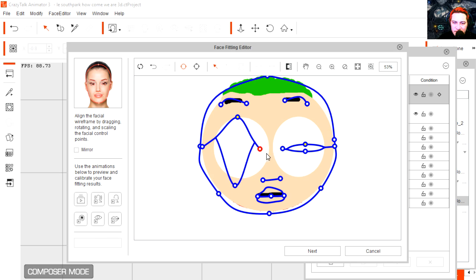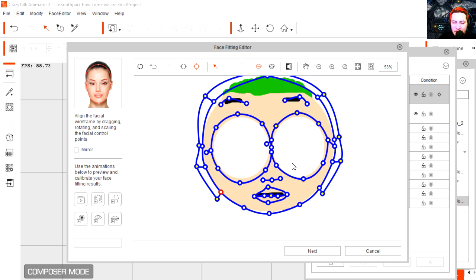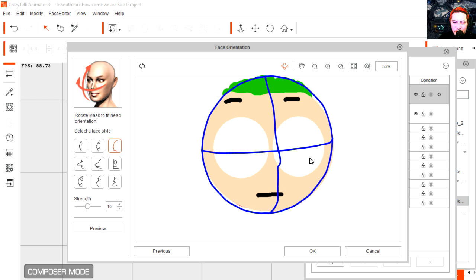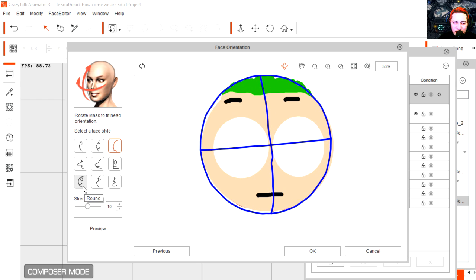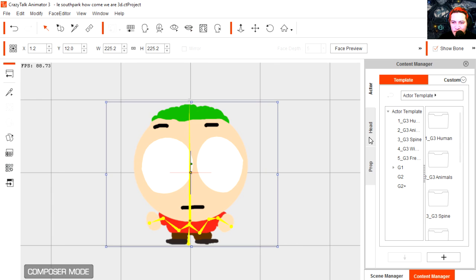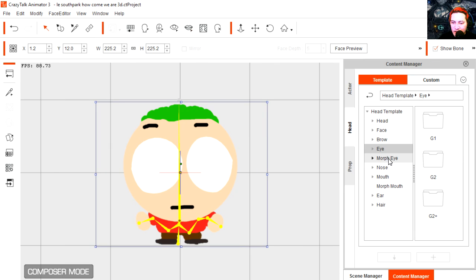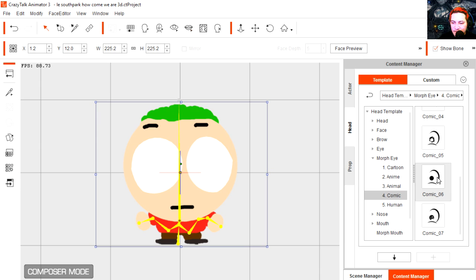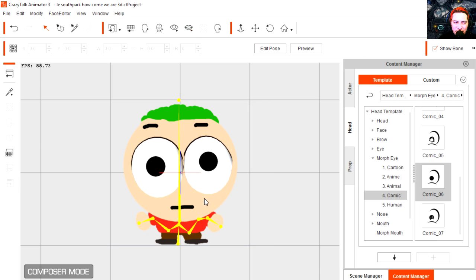The eyes. Ok, so we need more detail — and that looks not too bad. Let's press next. Let's select the face orientation. Ok, so he has a round face. Let's press ok. Let's go to the content manager. We're going to go to head, then morph eye, and let's click on Comic 6. That looks fine there.